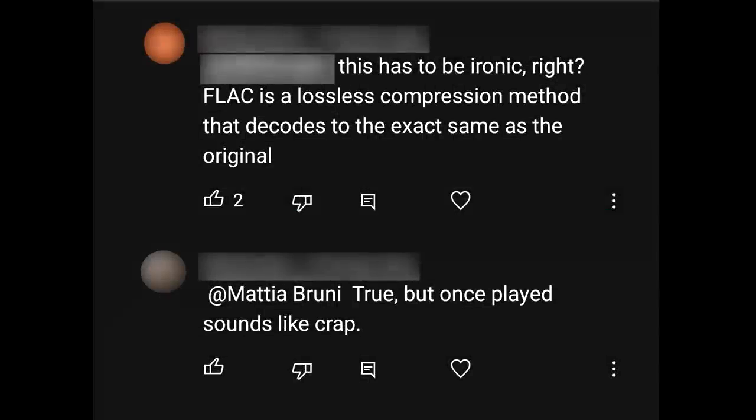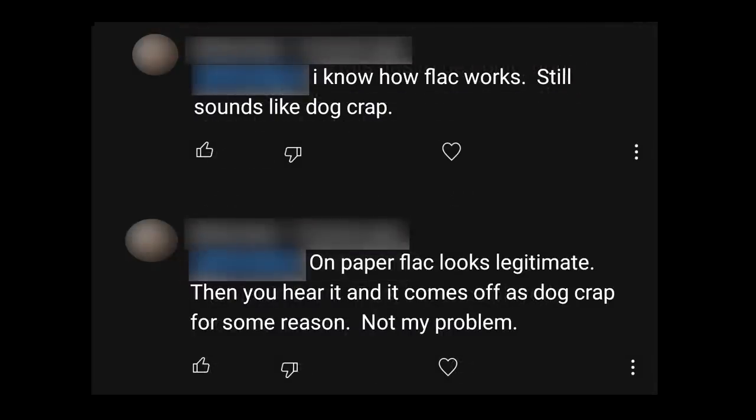You'd think so, but apparently there is. Because of course my viewers are mostly not stupid, and all this was pointed out to the commenter in the subsequent thread. And it turns out this person doesn't deny that FLAC files are lossless, and decode to the same values as the original WAV… and yet still maintains they sound bad.